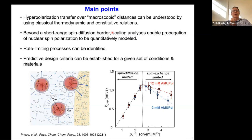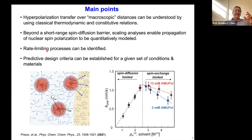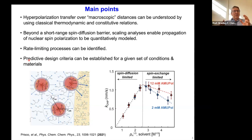Beyond this very short-range spin diffusion barrier, we can use scaling analysis to quantify how far nuclear spin polarization can be transferred and to do it quantitatively. From that we get very detailed insights on what the rate-limiting processes for that transfer actually are. Furthermore, for materials applications, we can use this for predictive design criteria to establish optimum conditions for polarization transfer for a given set of conditions and materials.